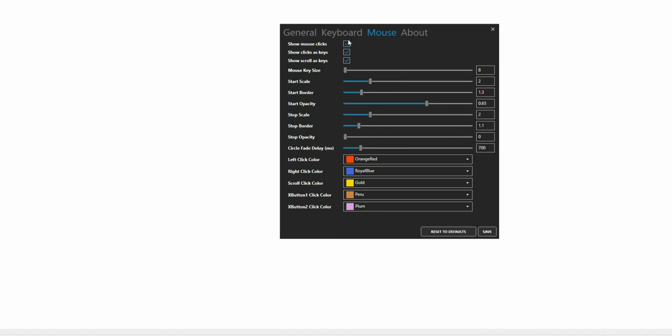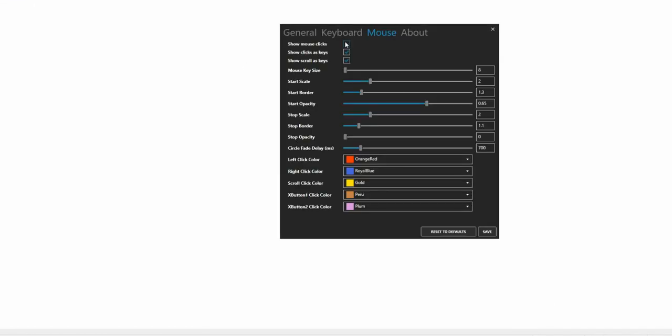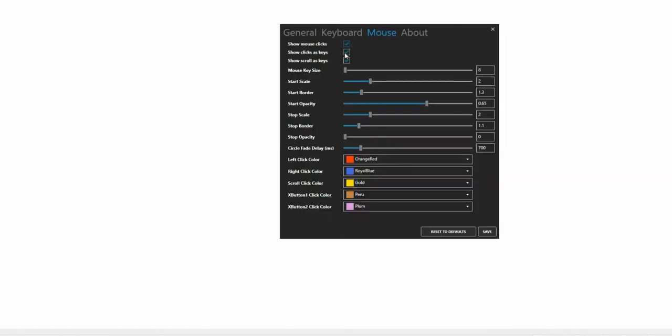Mouse Clicks, Key Size, and Opacity can be changed in the Mouse tab.